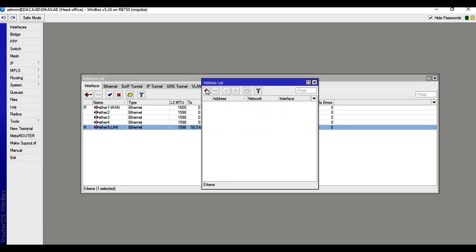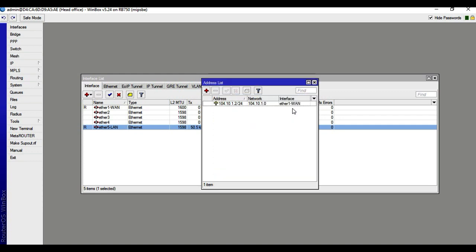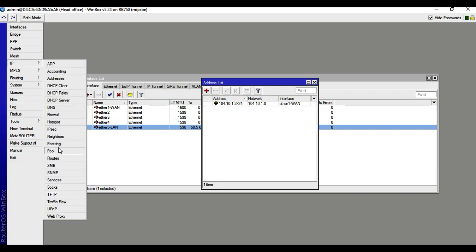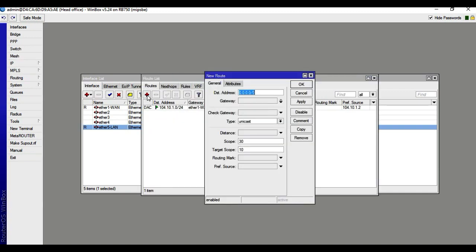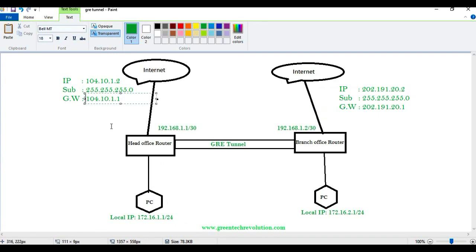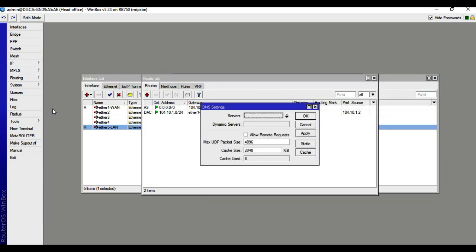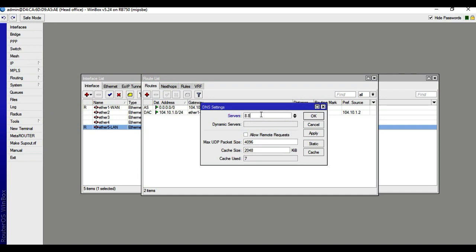Go to IP, then address. Click plus, enter 104.10.1.2 with subnet and gateway. Then apply. Go to IP, DNS, just international DNS — 8.8.8.8 — apply.